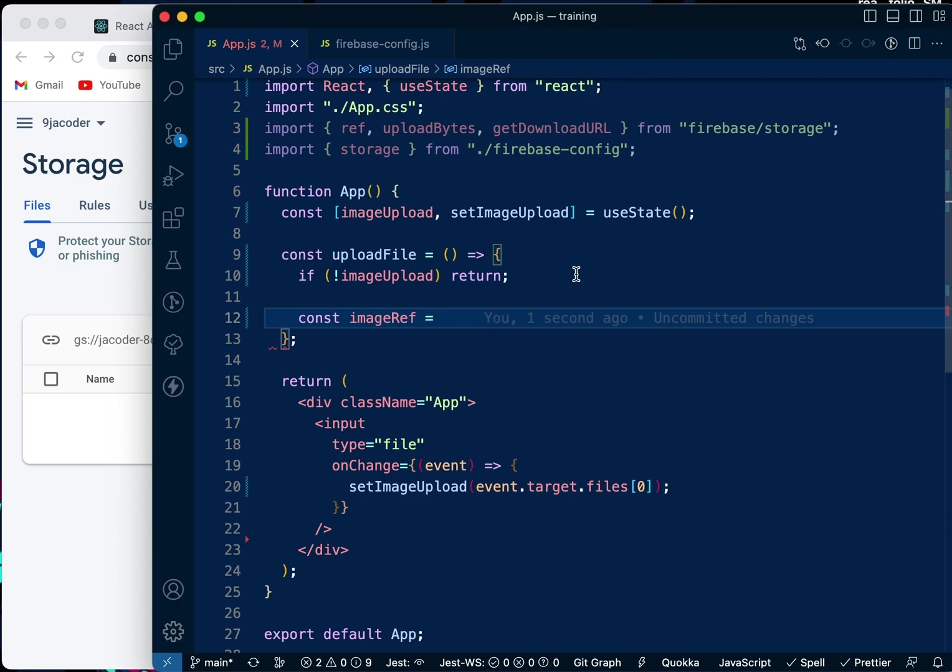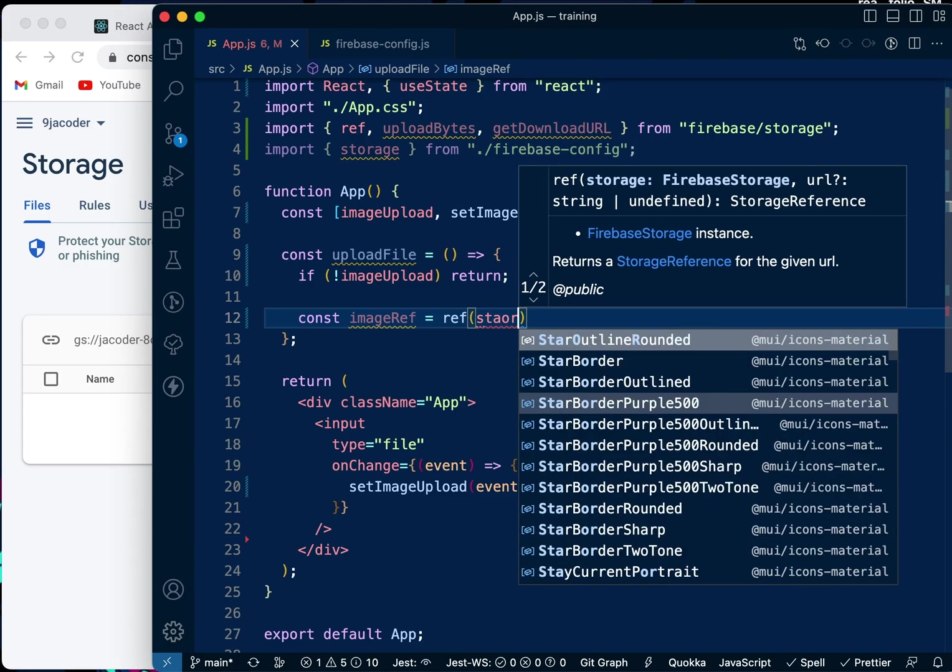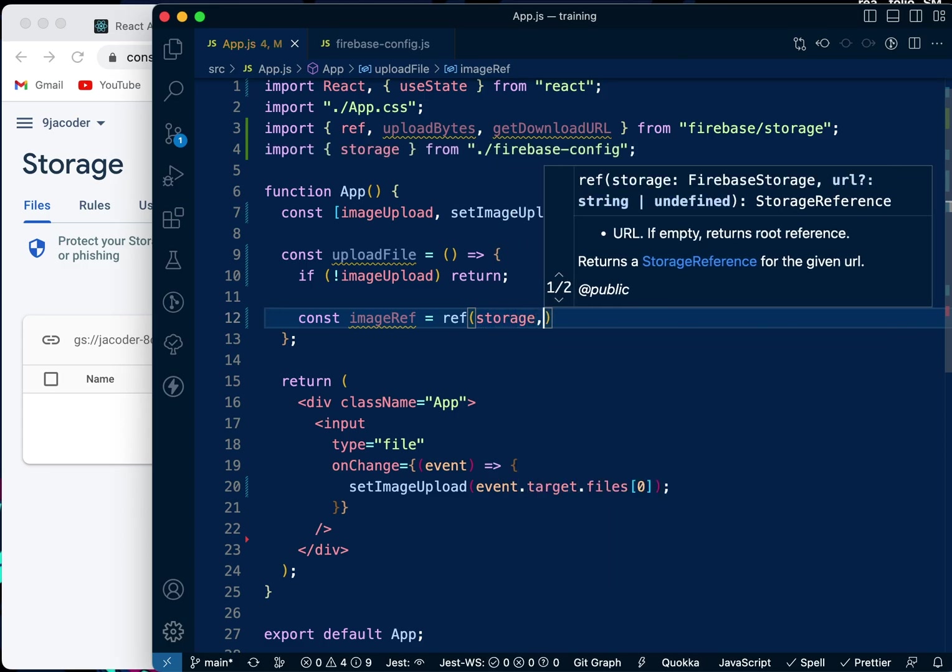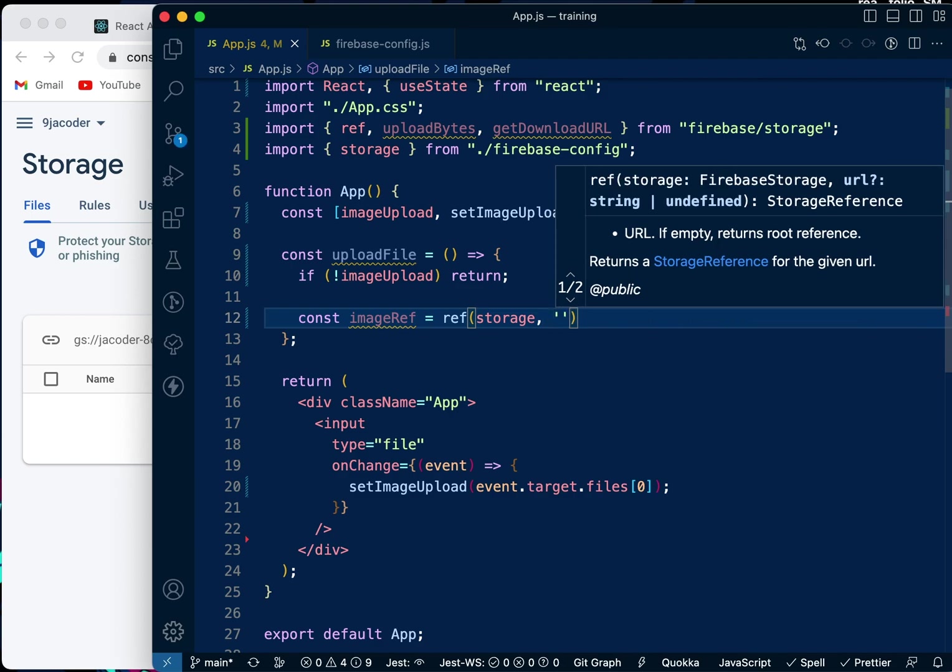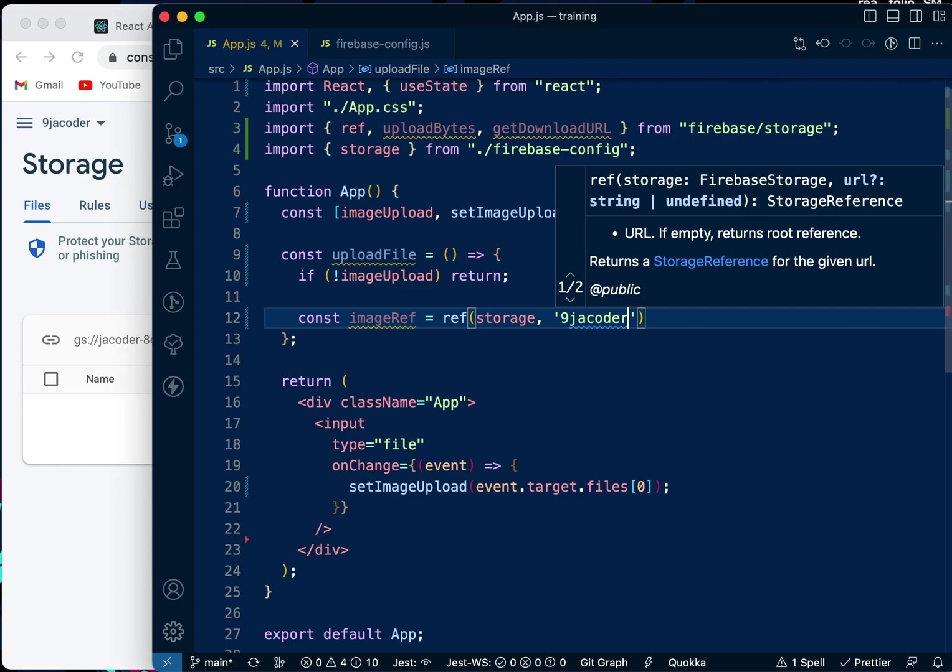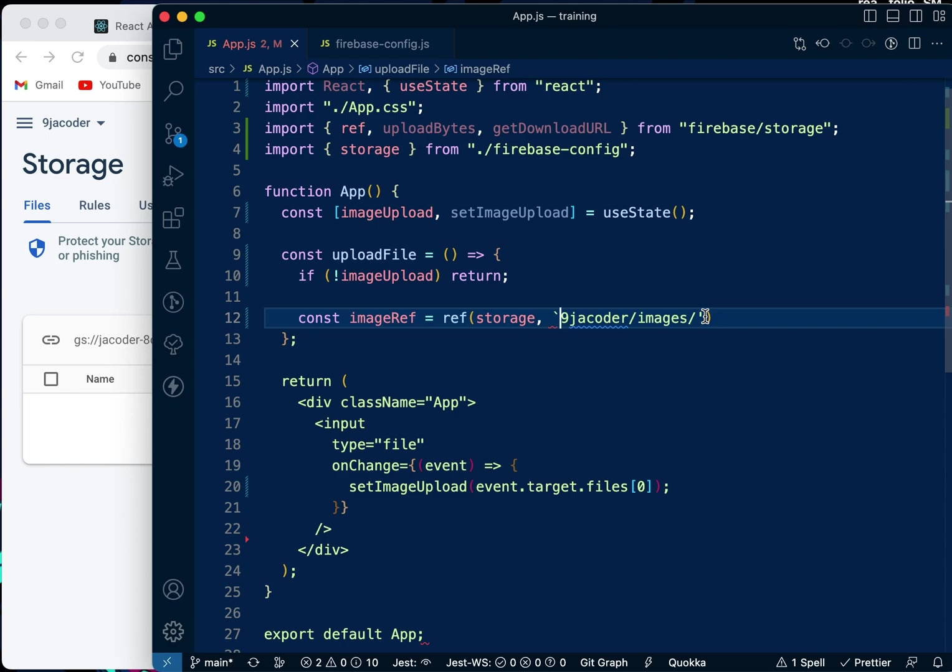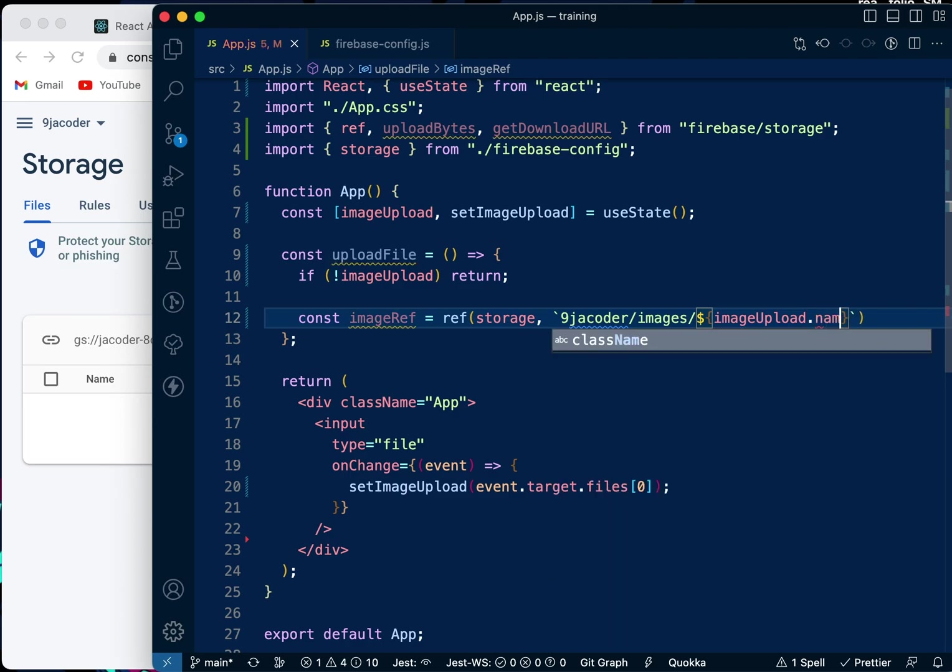The imageRef is going to be ref(storage). For example, let's say you have a user with an email. We want to name the folder that person's email or name. We can say save it under NigerCoder, then save it under images, and then we're going to save the imageUpload.name.